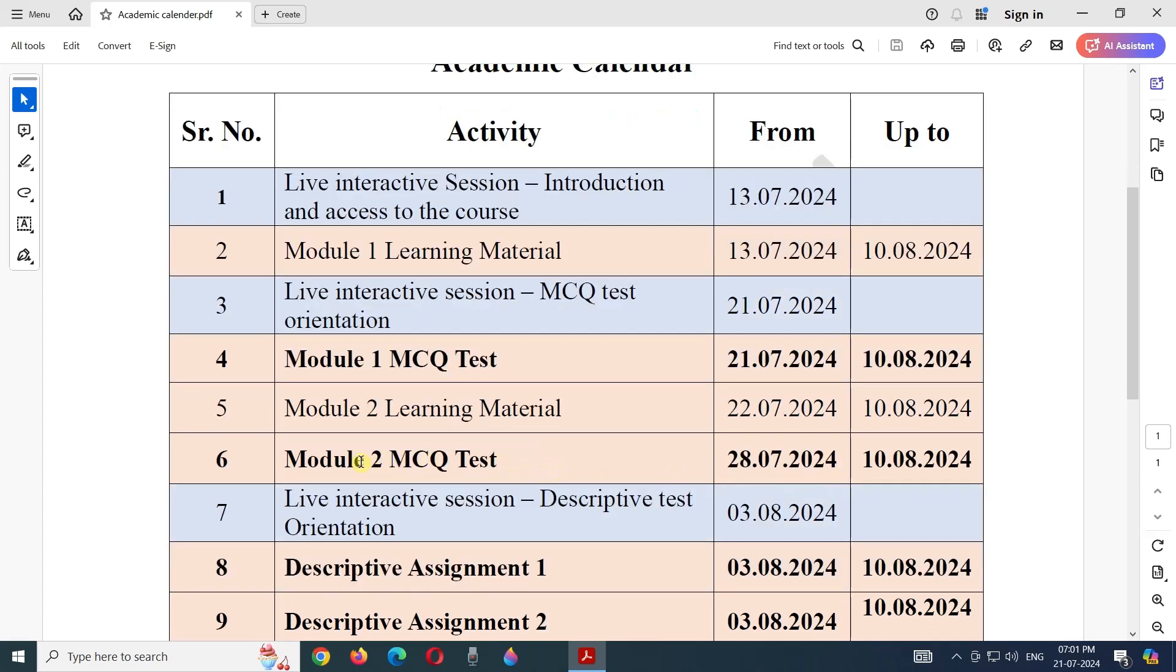Then Module 2 MCQ test will be available from 28th of July 2024 up to the last date of the course.